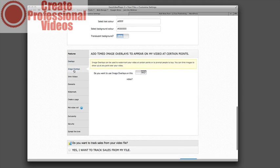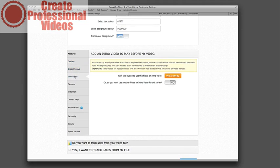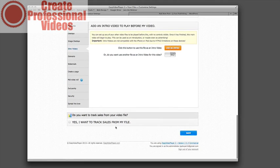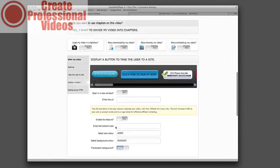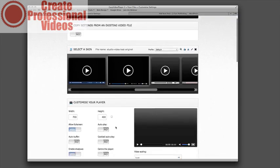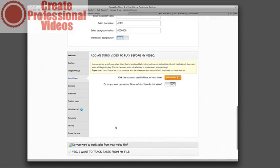You can also create overlays so you can have calls to action and messages, things like that. You can do image overlays. You can create an intro video. You can add watermark. You can do all sorts of stuff.